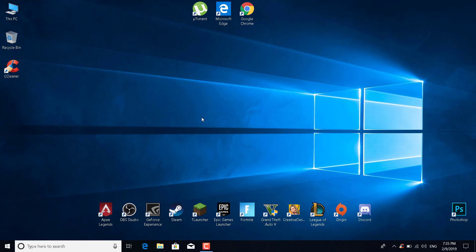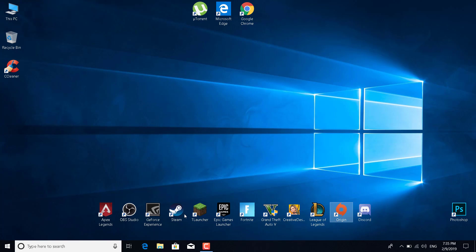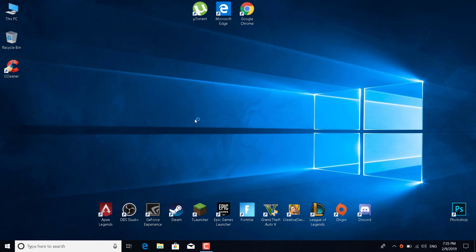The third fix is to right-click on the Origin desktop app and run it as administrator. Just click on it, click on yes, and it should open. After that, just open Apex and see if this fixed your problem.